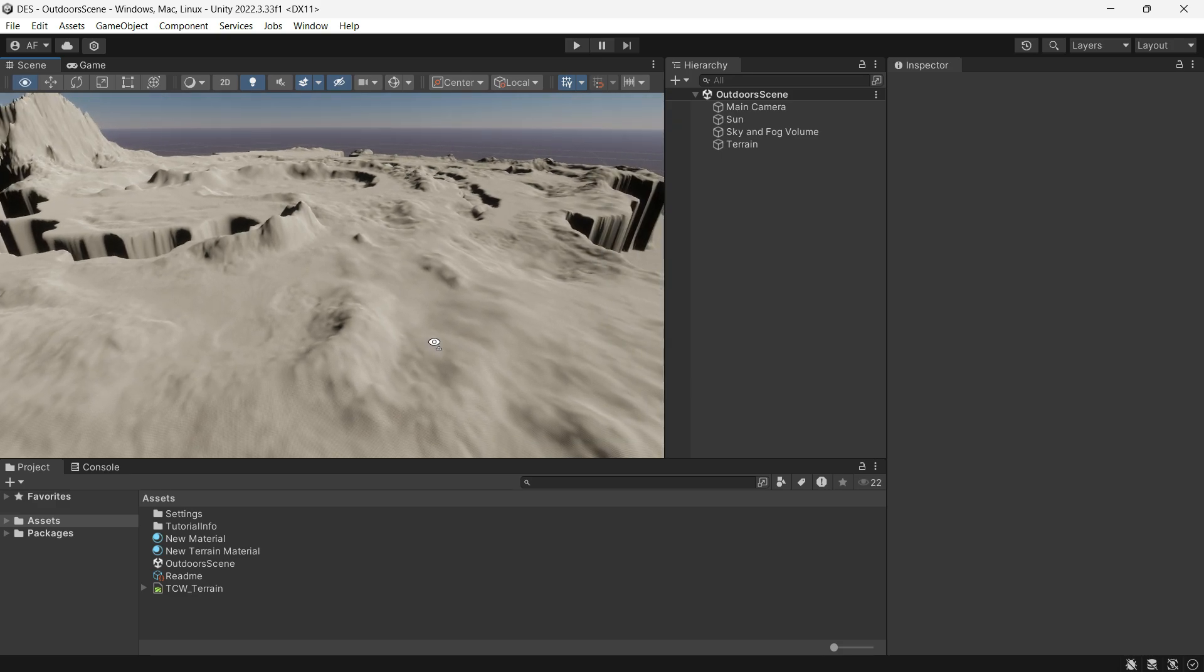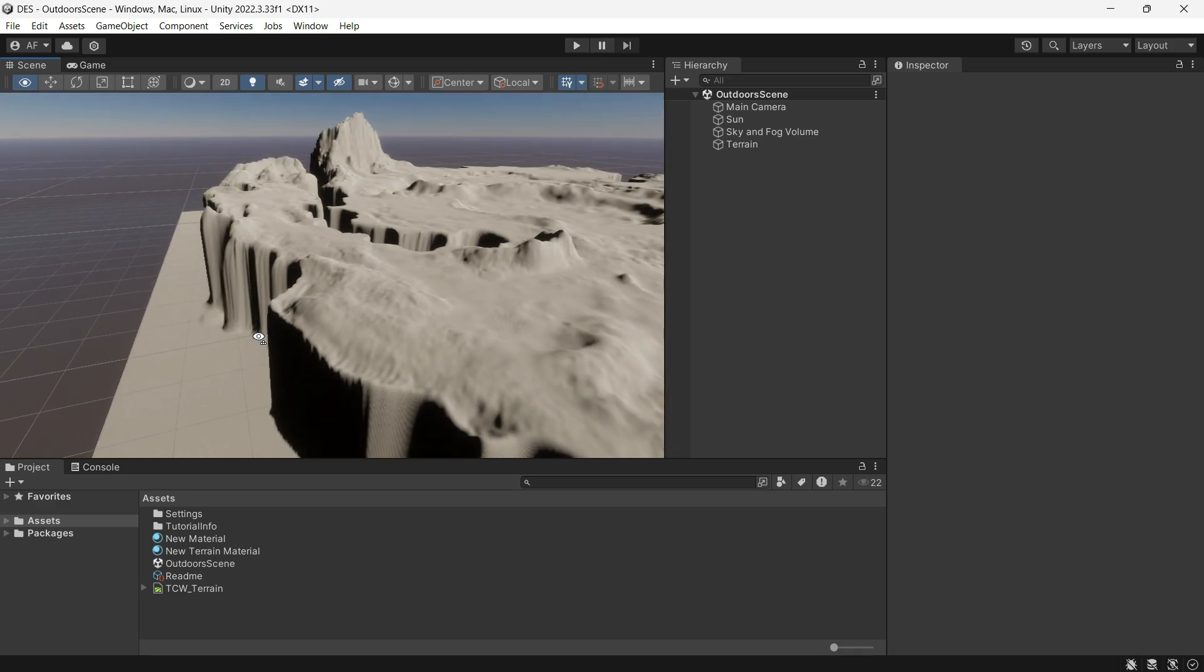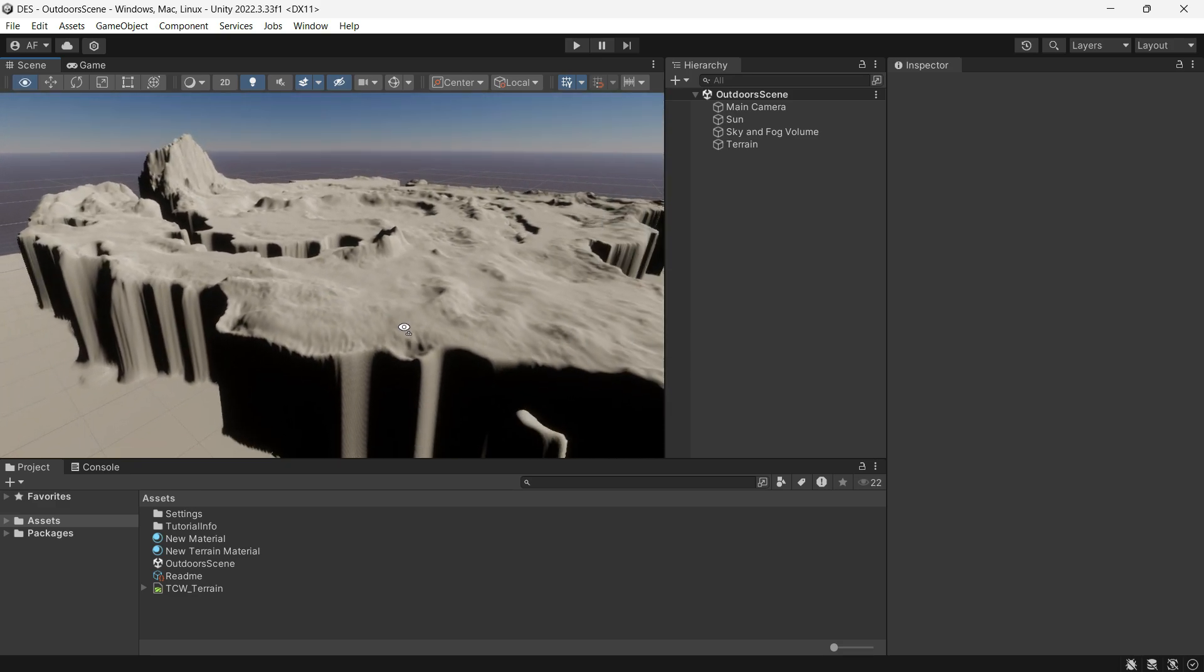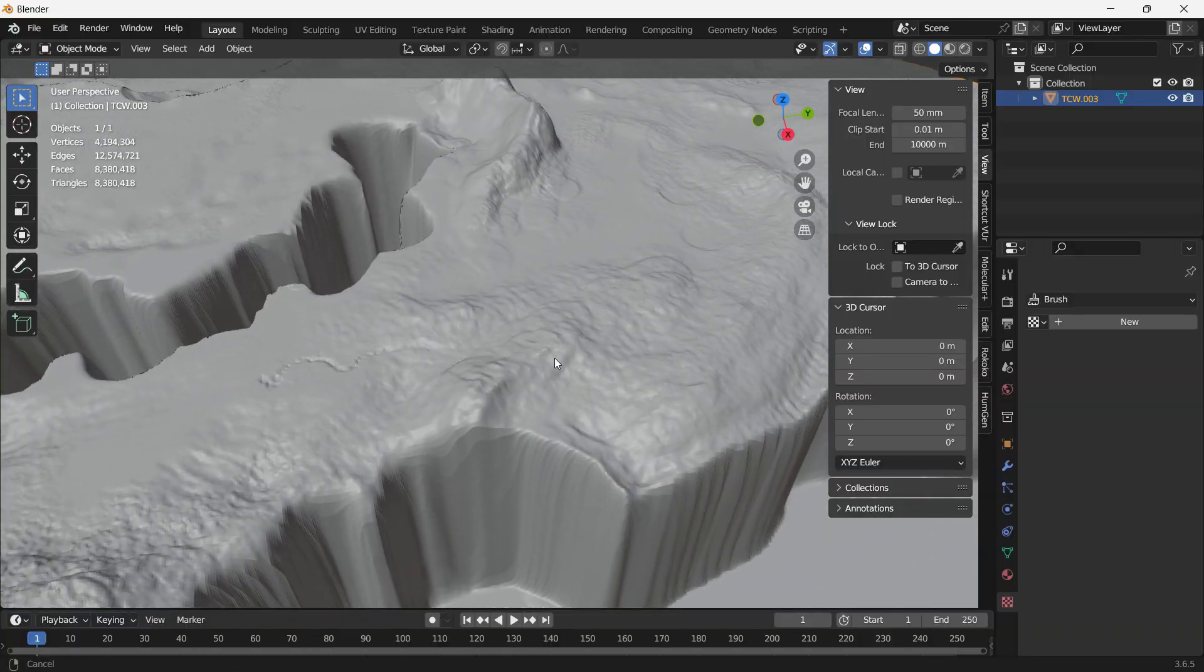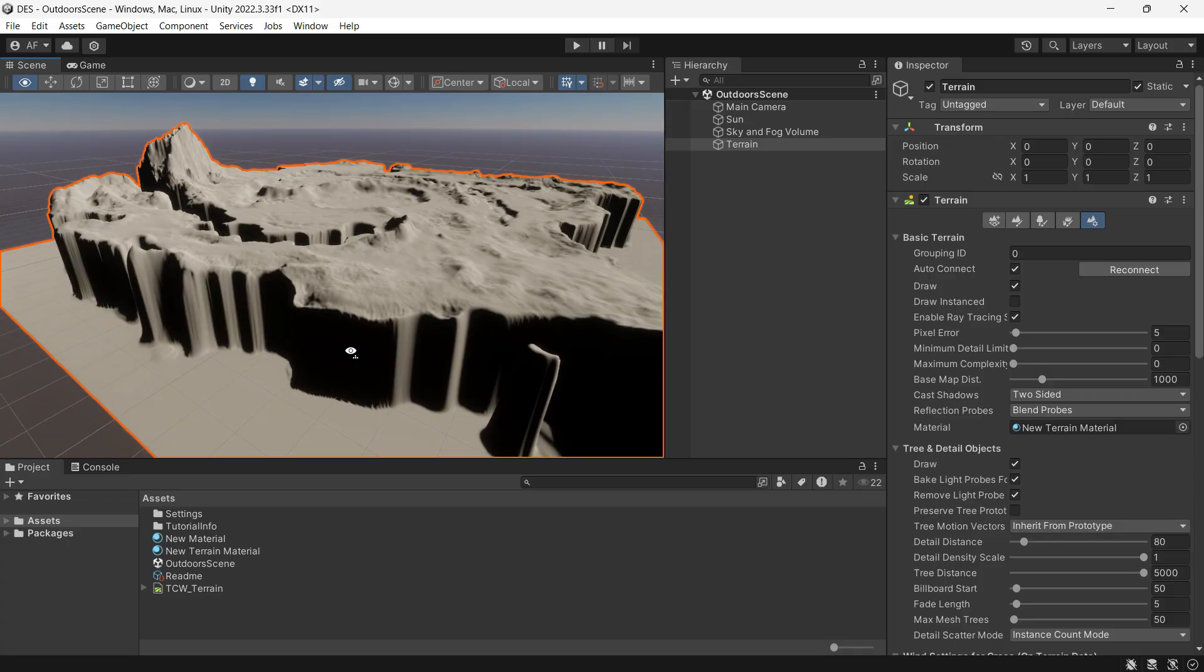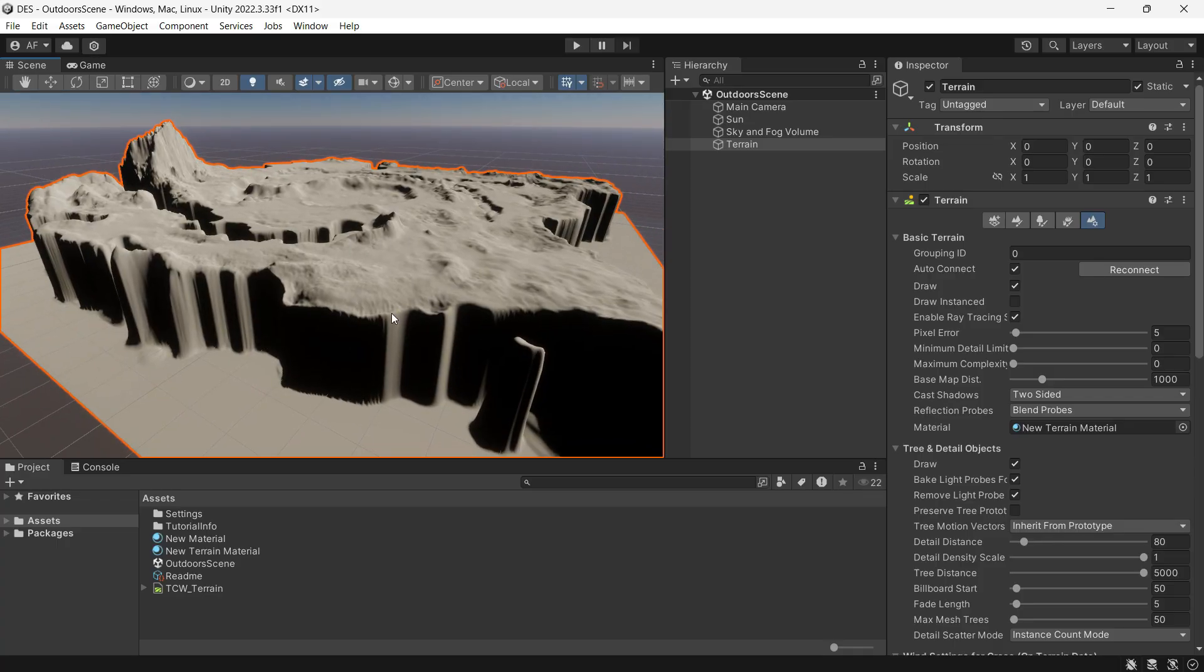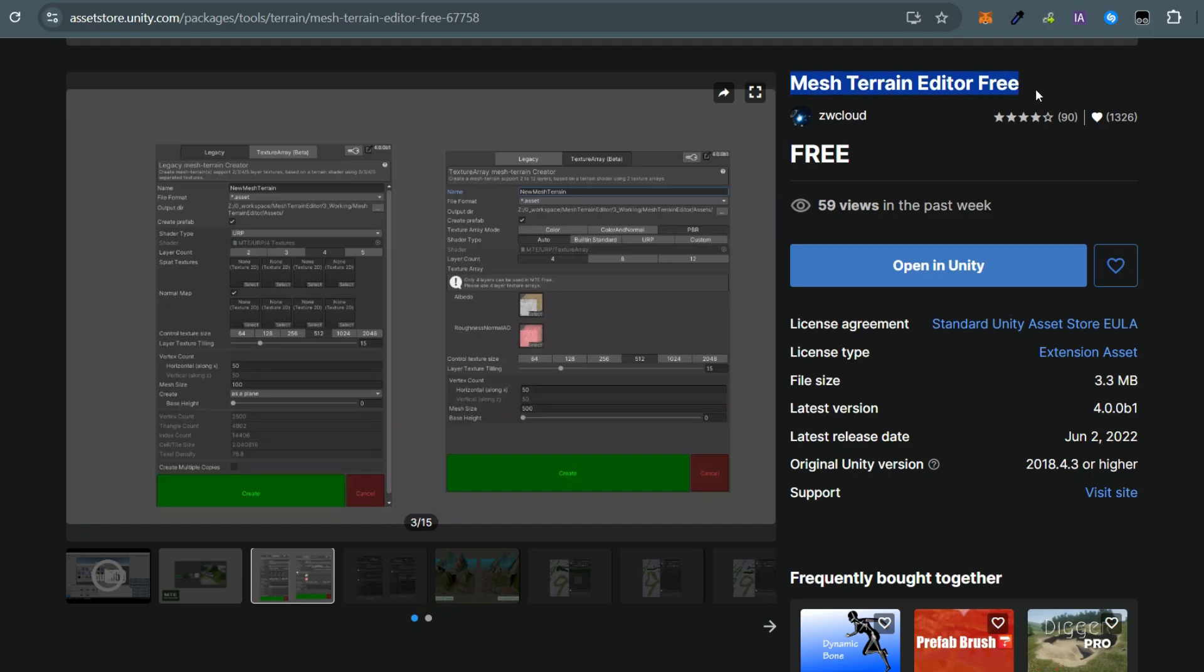Hi everyone, I have a terrain in Unity that I wanted to convert into a mesh so I could import it into 3D software. This is actually very easy to do using the Mesh Terrain Editor, a free Unity asset.